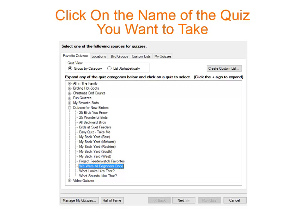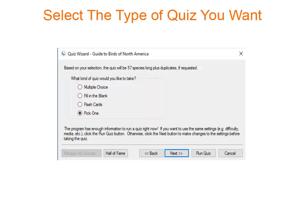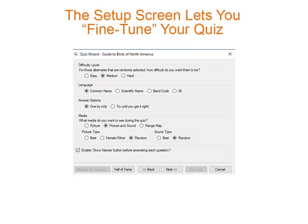To take a quiz, just click on the name of the quiz and click Next. Then select one of the four quiz types and click Run Quiz. To fine-tune the quiz, click Next. Each of the four quiz types has their own setup screen that lets you fine-tune your quiz. You can set the difficulty level, select the media to be displayed, and much more.